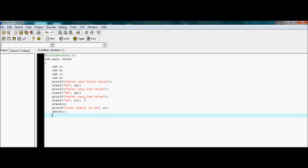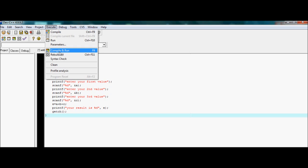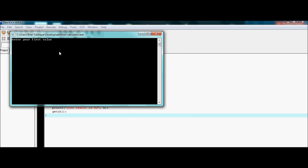Now getchar is used for the stability of the execution file, and here I close the curly braces. If you do not use getchar, the execution file will flash briefly and you will not have enough time to read it. I am going to execute it now — hopefully no error. Yes, no error. My first value 4, second value 5, and third value 45. The sum is 54.